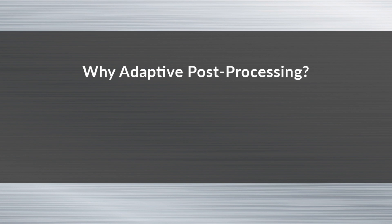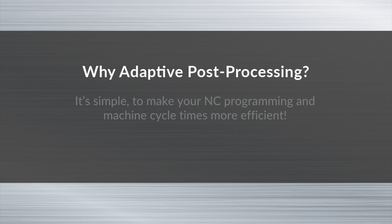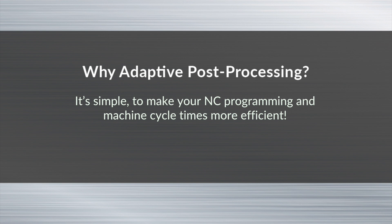Why adaptive post-processing? It's simple, to make your NC programming and machine cycle times more efficient.